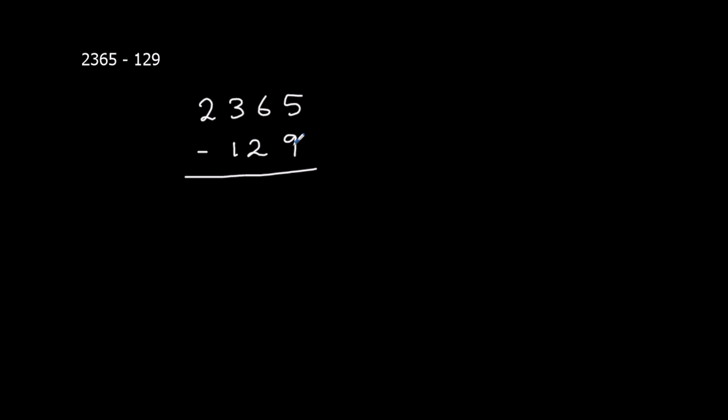Now if you look at our units, we've got 5 take away 9. That's going to give us a negative answer, and we don't want that. So what we're going to do is we're going to take one of the tens off of here, and put it onto here. So if I take one of the tens off, it goes down to 5, and this becomes 15.